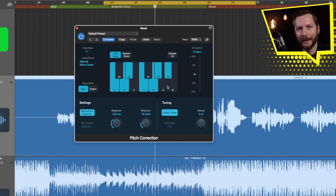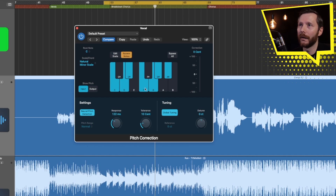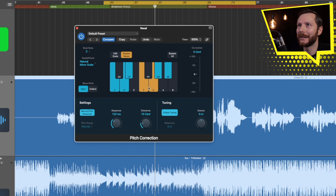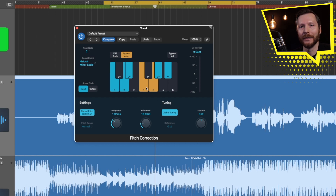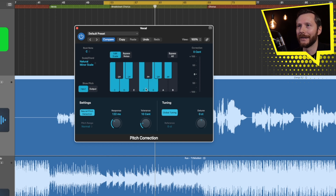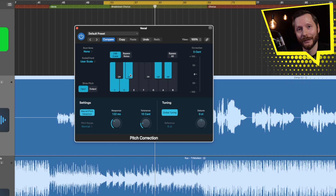We also have the option of bypassing notes. When we bypass notes, these notes are still in the scale, but if our singer hits any of these notes, the pitch correction is just going to do nothing — it won't affect the vocal or push it to another note. Whereas if we edit the scale and turn these notes off, if the singer hit an F for example, it would probably push it down to D sharp.